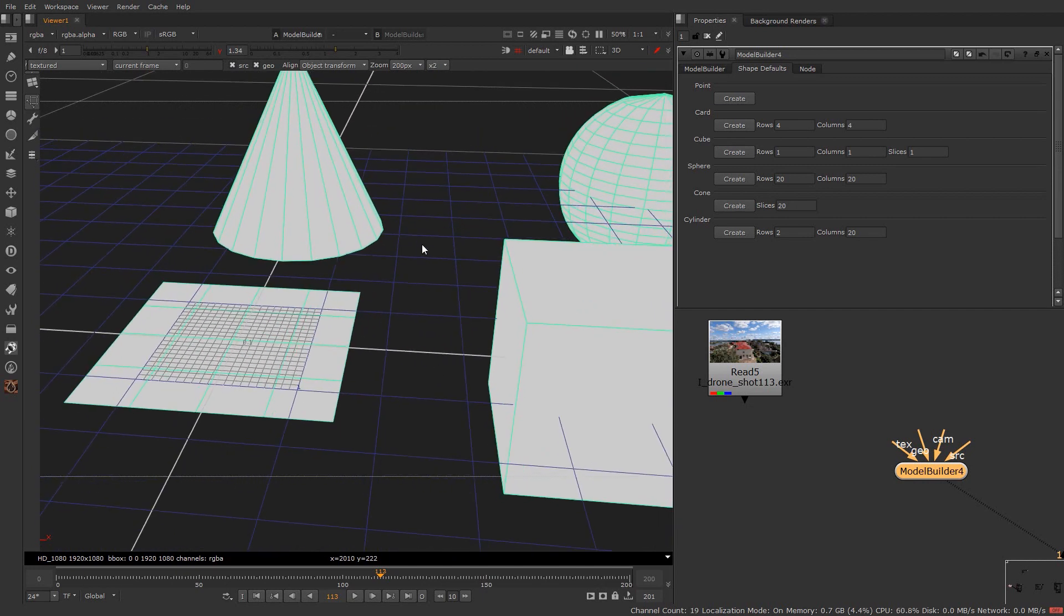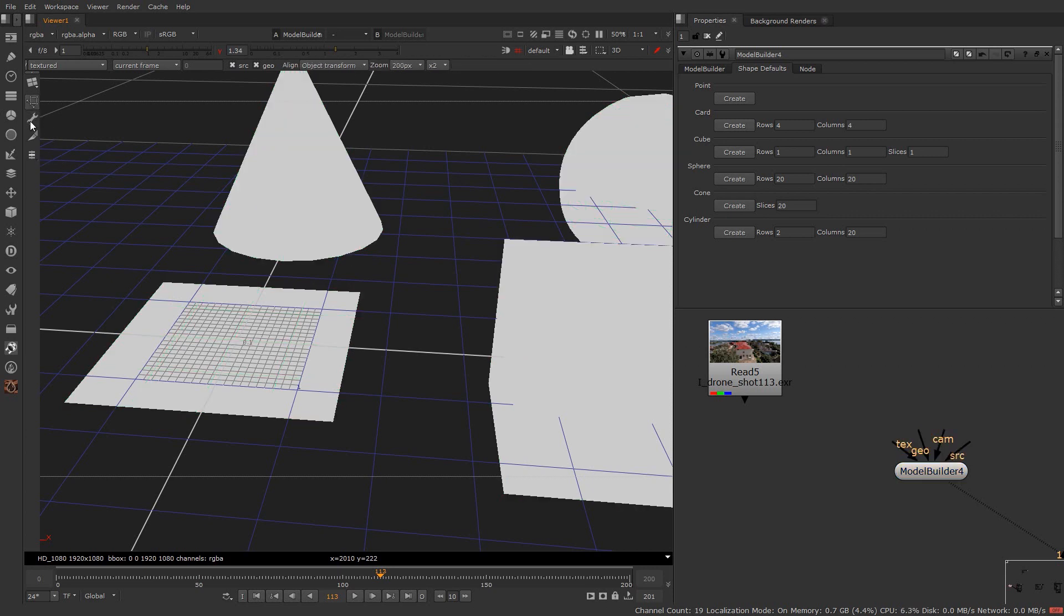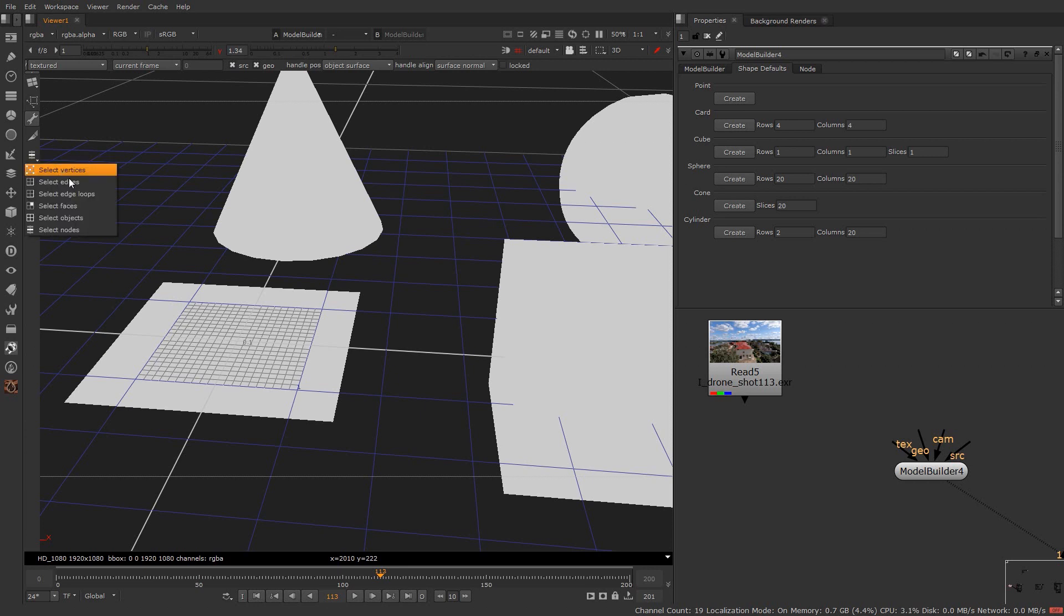Now if you want to update these shapes you can also do here. Let's say I want to extrude these edges. For that select the edit option from the left toolbar. Now click and hold the last option to see various options available. From here you can toggle from select nodes to face selection, vertex selection, edge and object selection.